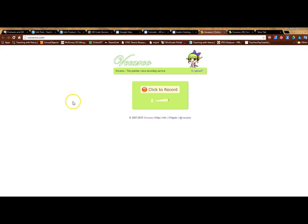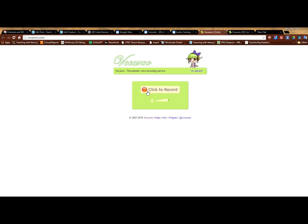So I'm on the website right now and this is the address so you can type it in. This is the website and right here you're going to click on record.